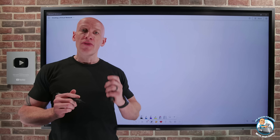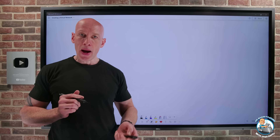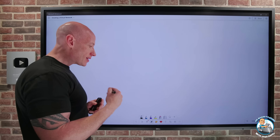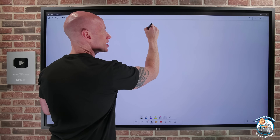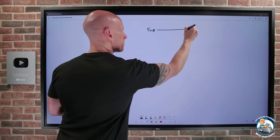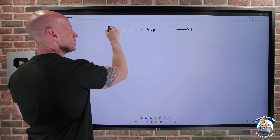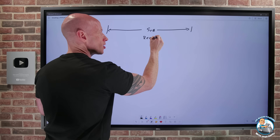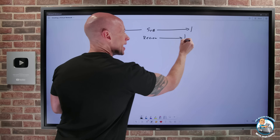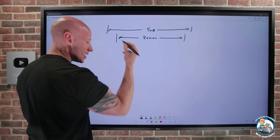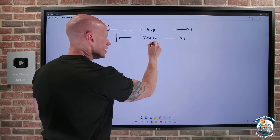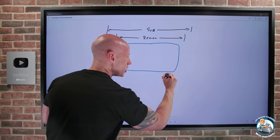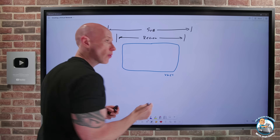I want to talk about creating a virtual network. The key thing to understand about a virtual network is it's going to live in a specific subscription. And then within there, it lives within a specific region. So it cannot span subscriptions, and it cannot span regions. And so now I would have the virtual network object that I'm going to create.